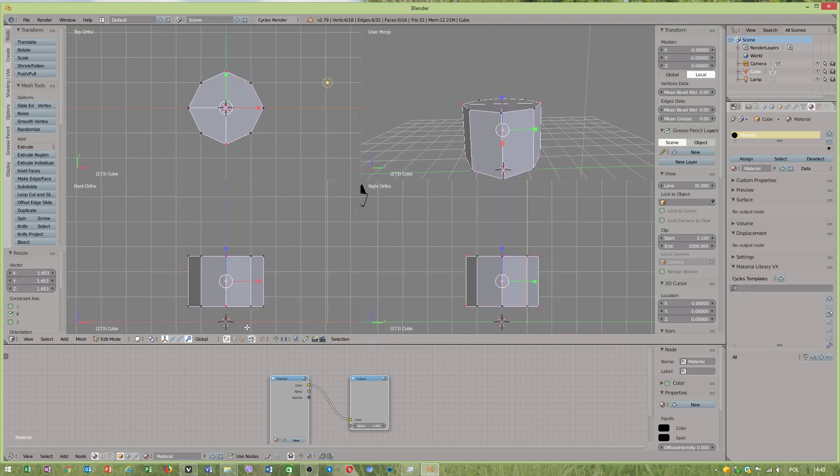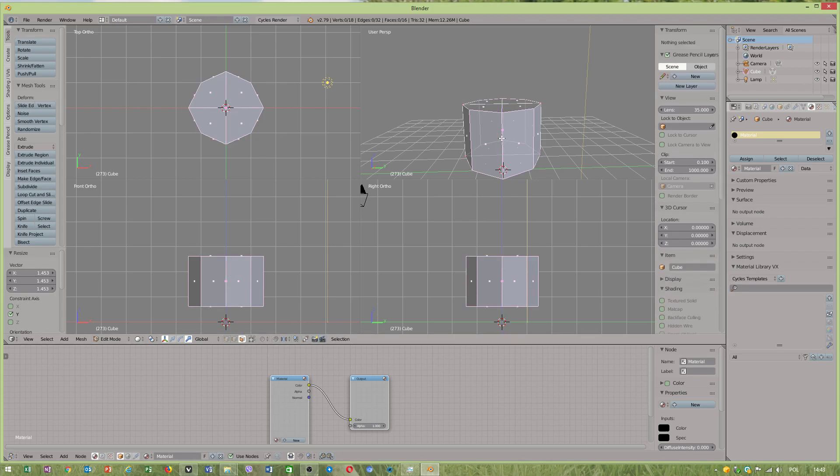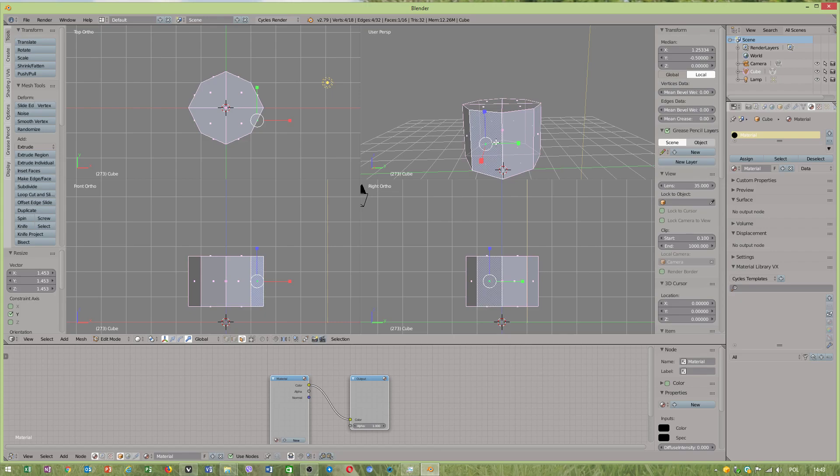Now what we'll use is probably our bisect tool because I want to show you one of the techniques I can use.